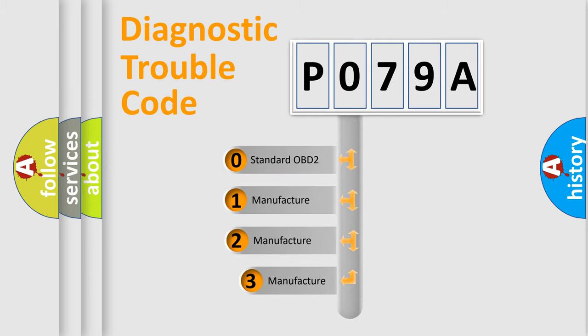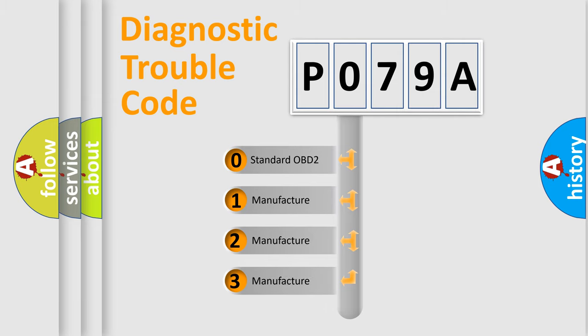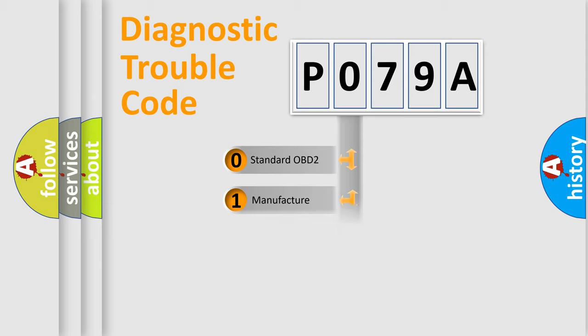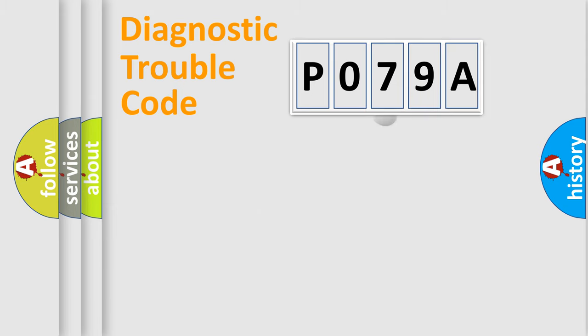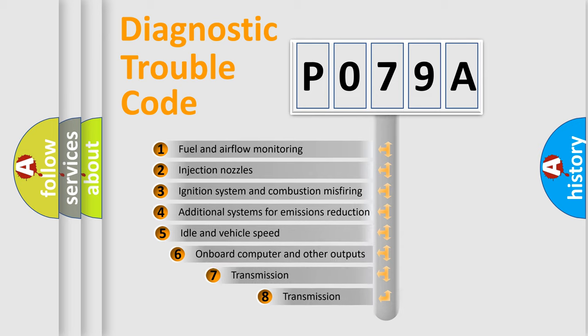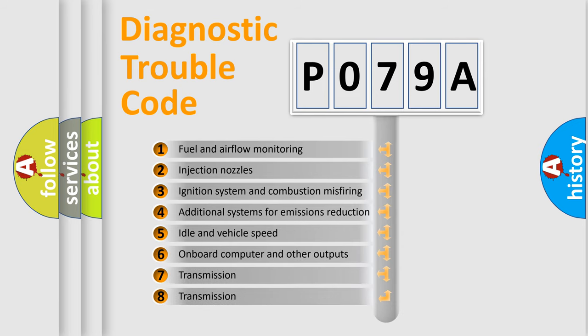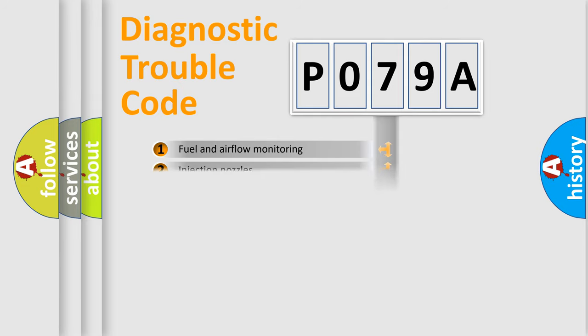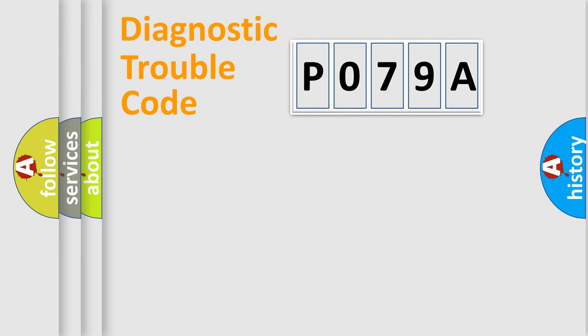If the second character is expressed as zero, it is a standardized error. In the case of numbers 1, 2, or 3, it is a more specific expression of a car-specific error. The third character specifies a subset of errors. The distribution shown is valid only for the standardized DTC code.